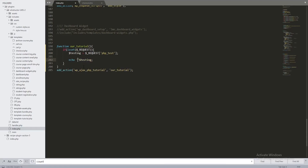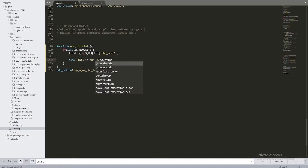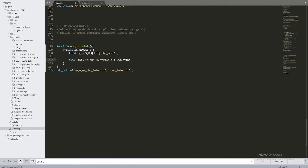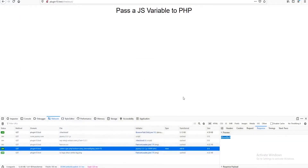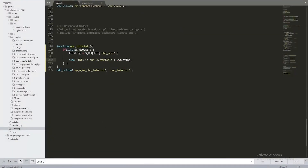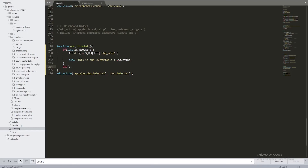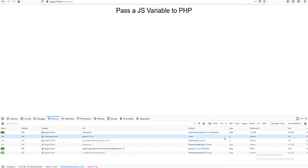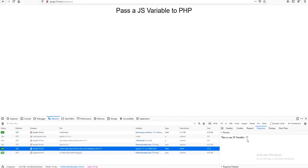Instead of echoing 'hello', let's echo our $testing variable. We can add text like 'This is our JS variable: ' . $testing. After refreshing, the response shows 'This is our JS variable: 75'. We also see a zero at the end — that's because we didn't call die() at the end of our function. For security reasons we must always call die() on functions that handle AJAX requests. After adding die(), the zero disappears.